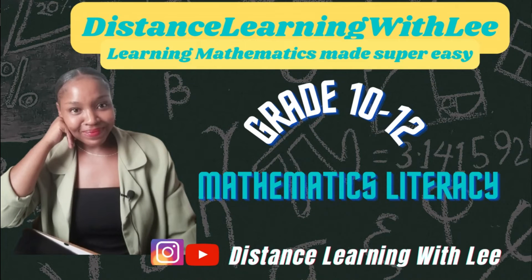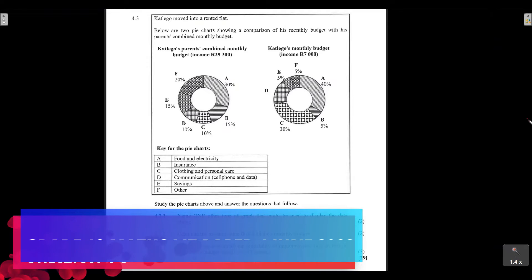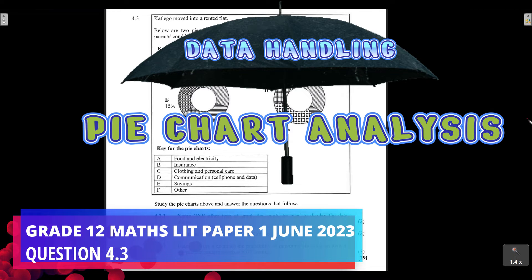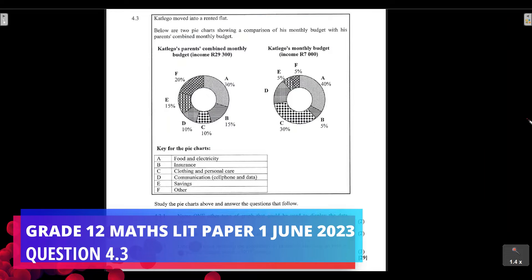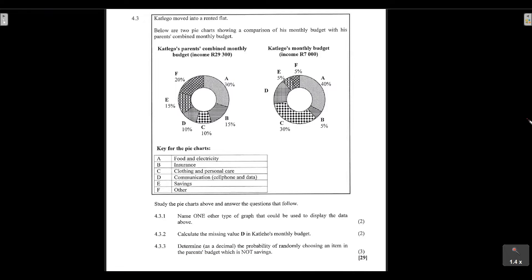Welcome to Distance Learning with Lee, where I make learning mathematics super easy. In today's video tutorial, we're going to be tackling question 4.3, which falls under the umbrella of data handling. In particular, we're going to be analyzing two pie charts, and we also have some probability questions in question 4.3.3. Please make sure you are super engaged and have your Distance Learning with Lee book with you to take notes.